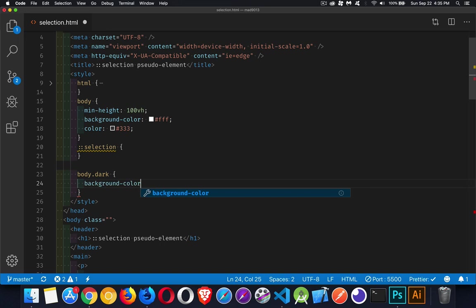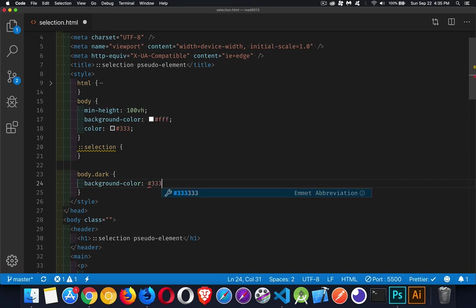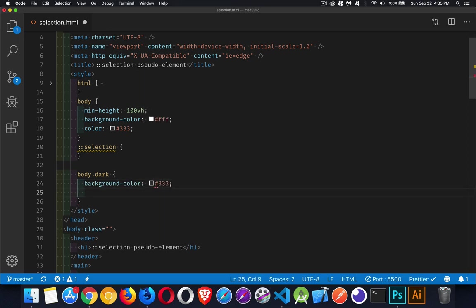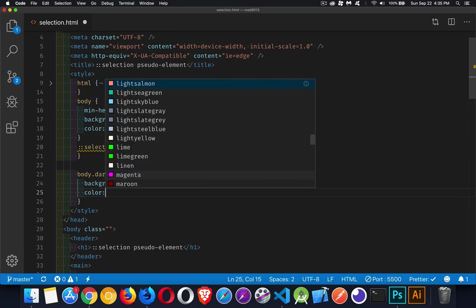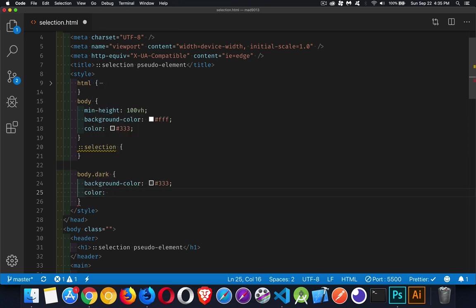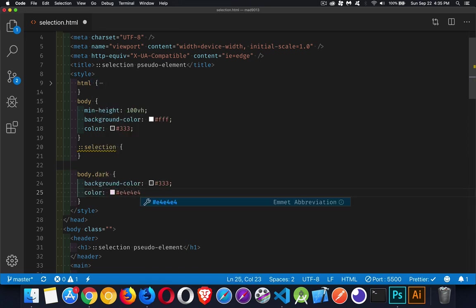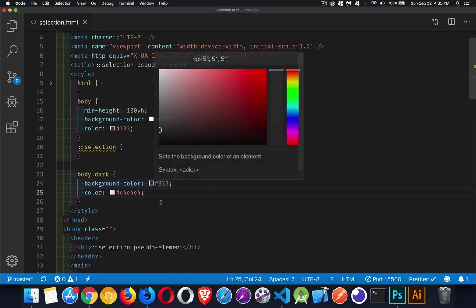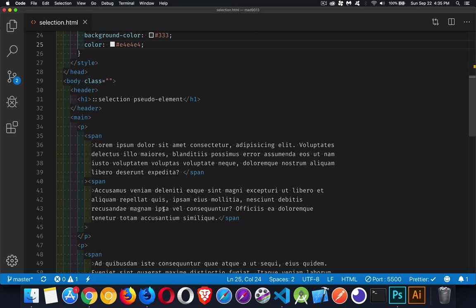So we'll say that the background color, when we go to the dark mode, is going to be a really dark charcoal gray. And our color for the text will say E4, E4, E4. And that'll give me a really, really light gray.